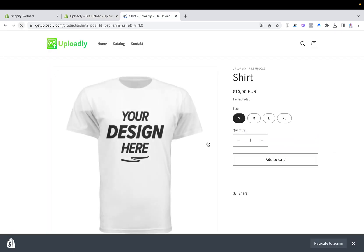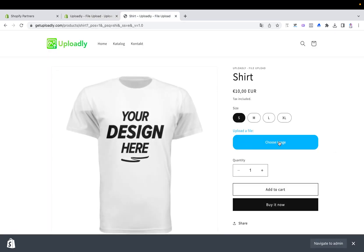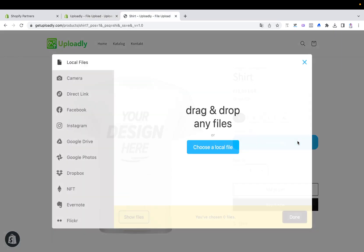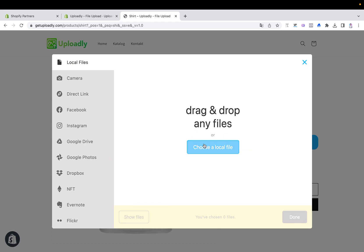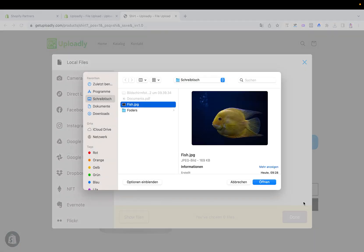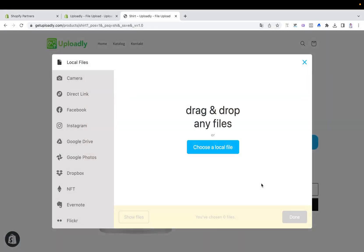I will refresh it, and now let me upload a single file so that we see what will happen. For example, I will upload the fish here. And then you will see, you've chosen one file, at least five are required.